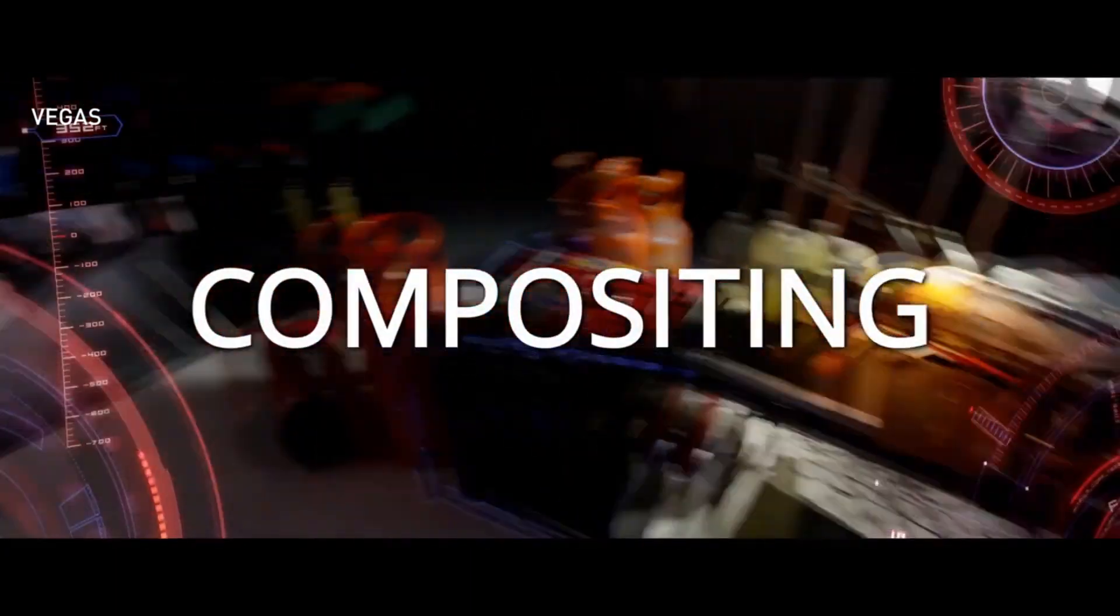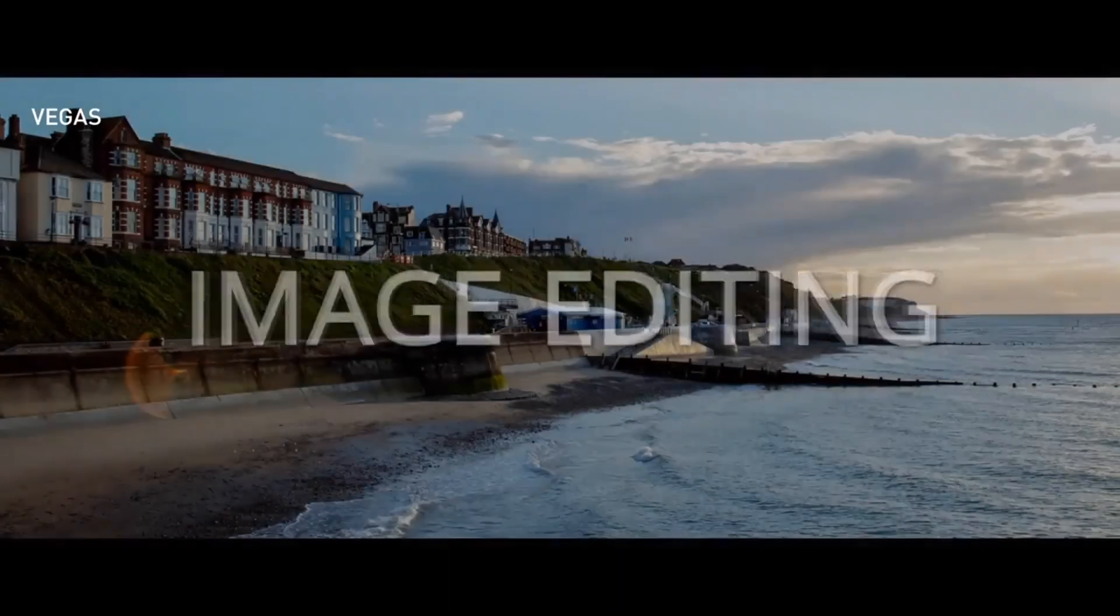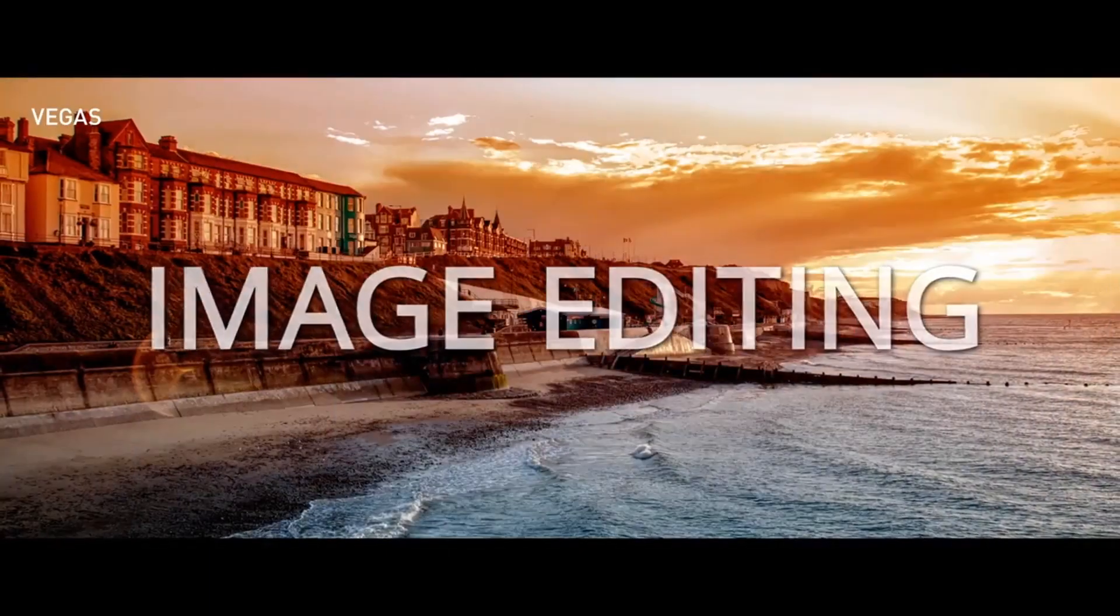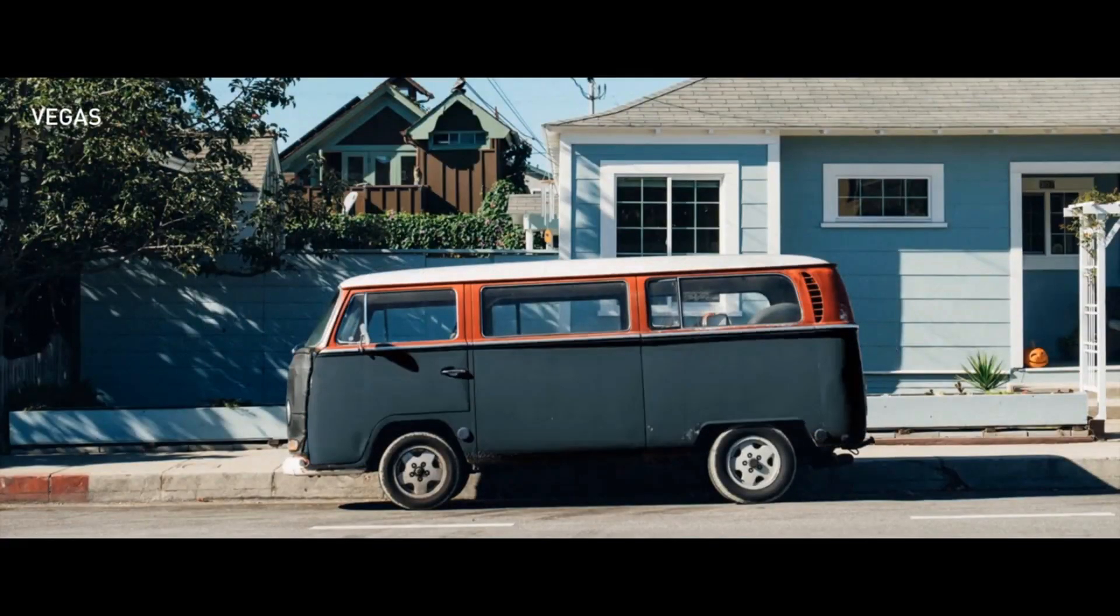So that's five things you probably didn't know about Vegas Pro 17. Like if this video helped you out. Subscribe if you're looking for more videos like this one. Thanks for watching and I'll see you next time.